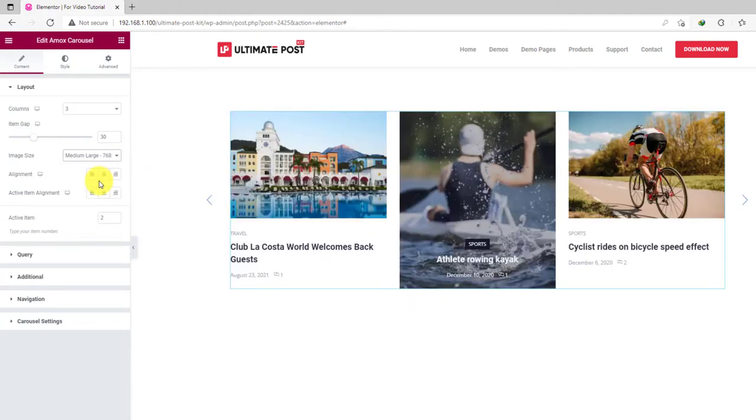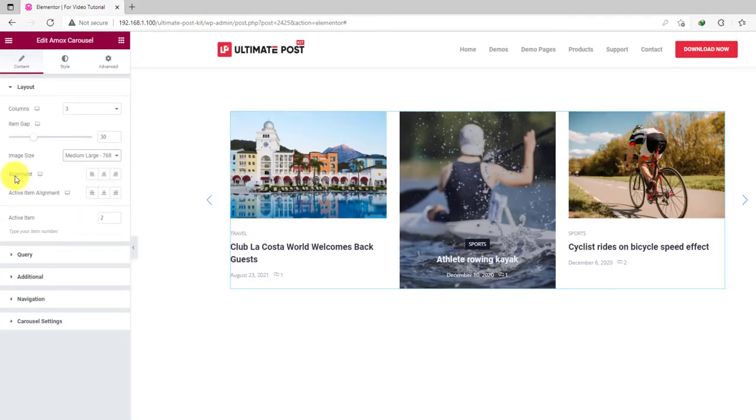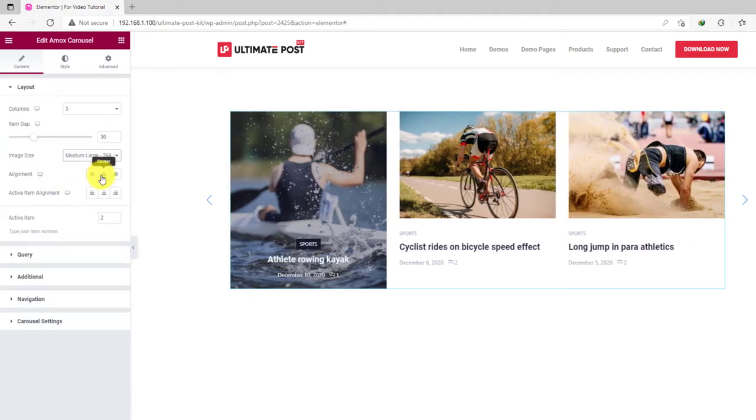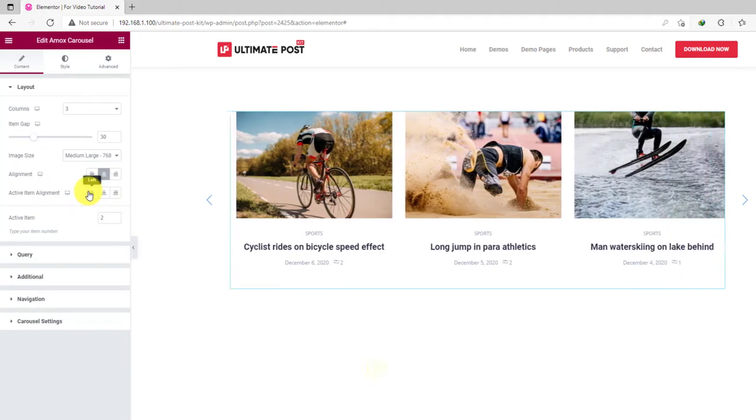After that, you can set the alignment for the content on top of the images. Notice that there are separate alignment options for the active item.